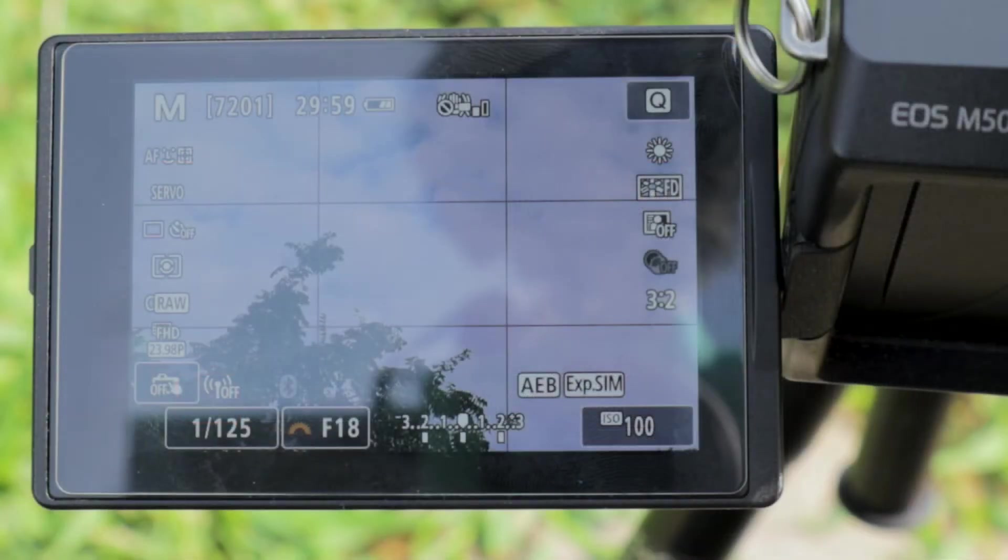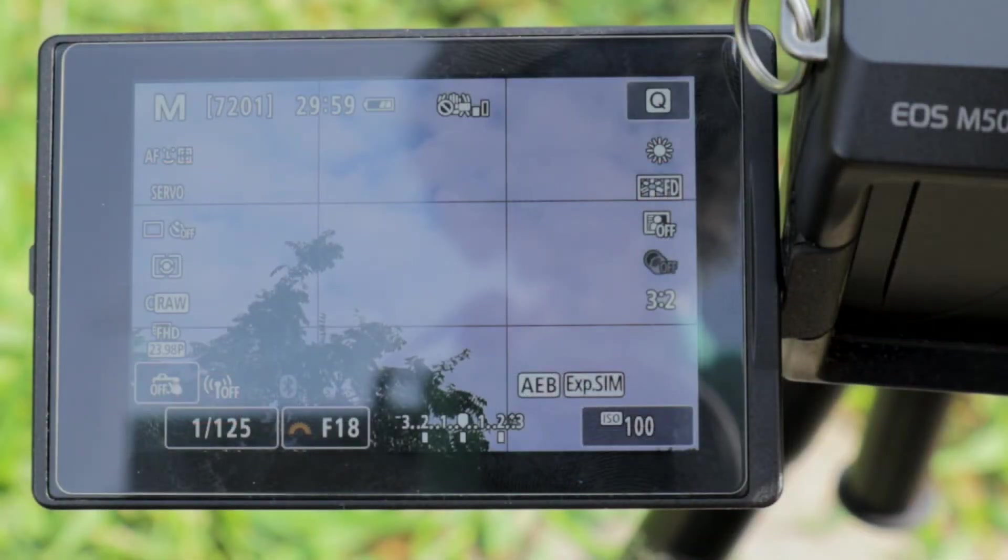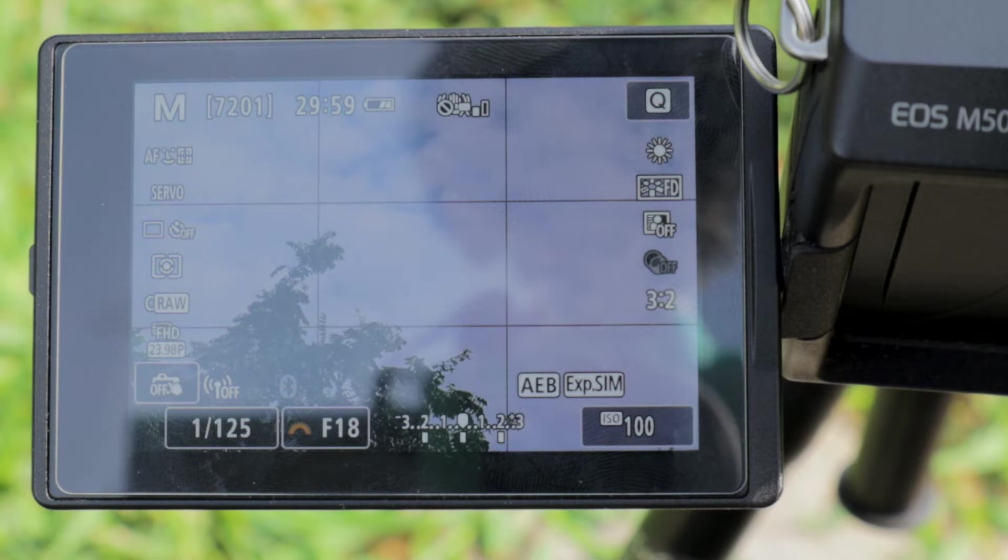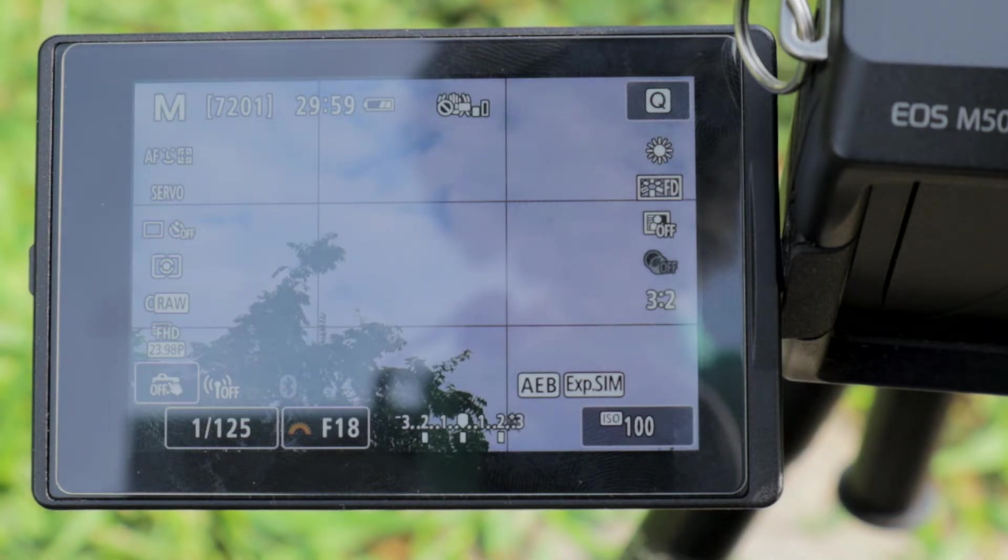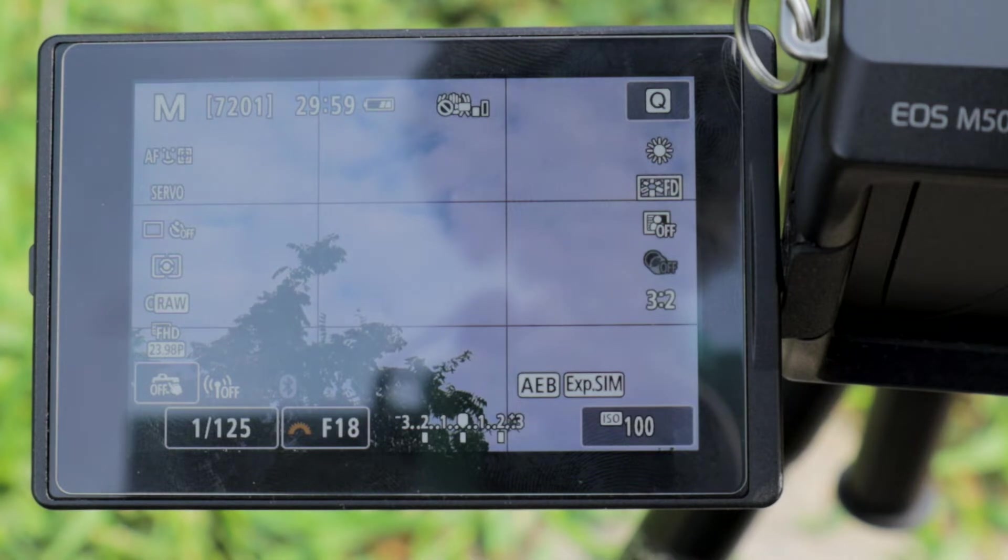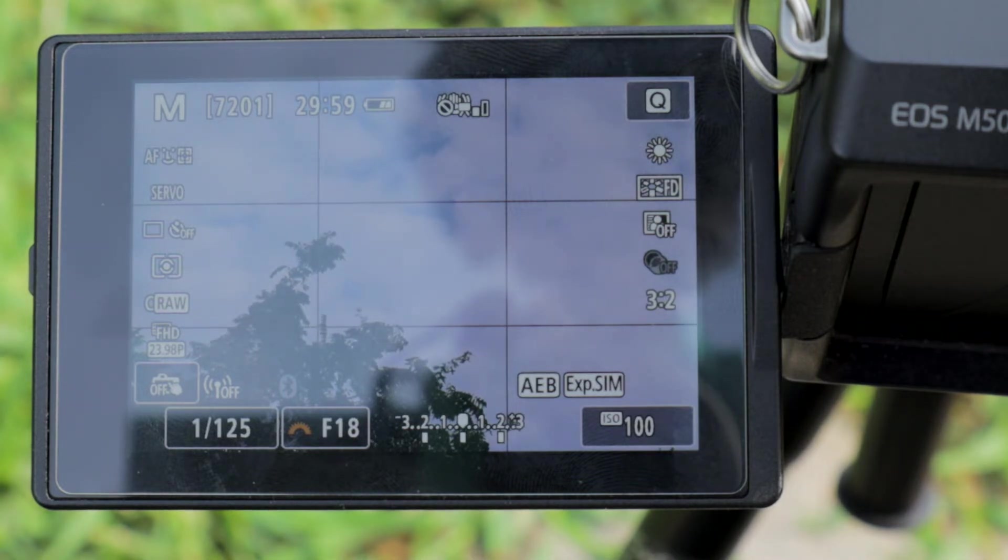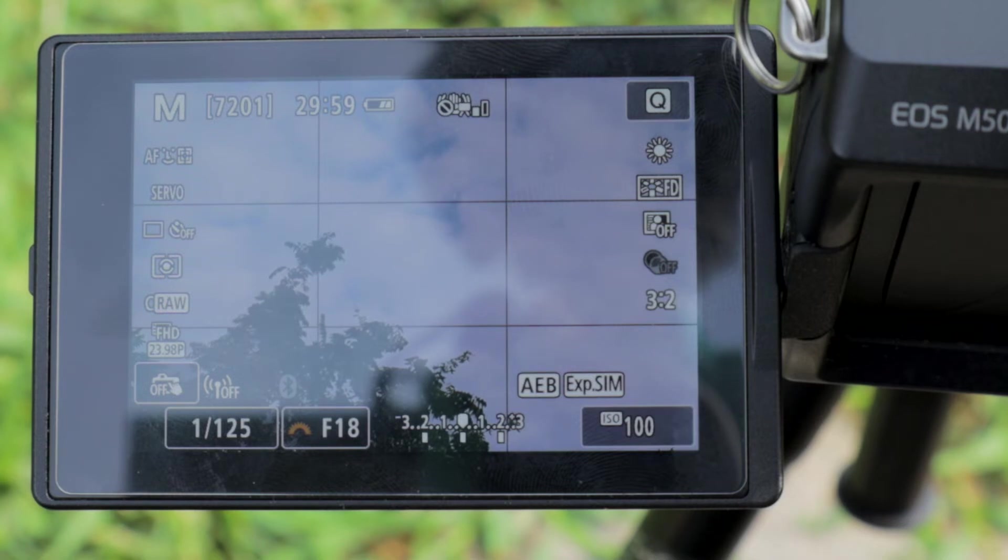So I framed up a simple frame here where the bottom part of the frame has the trees, which are kind of backlit, and the top part of the frame is the sky where it's really bright. And that's where you're going to want to use these type of auto exposure bracketing shots because you're going to take advantage of taking three different pictures.